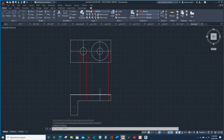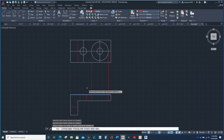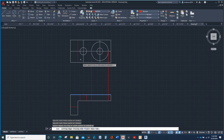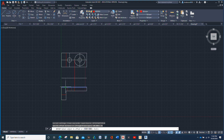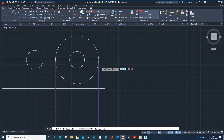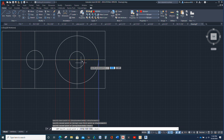Now I can click this one, hit Trim — got that hole done. Next I need to offset 35. I actually need to copy to the inside — there and there.